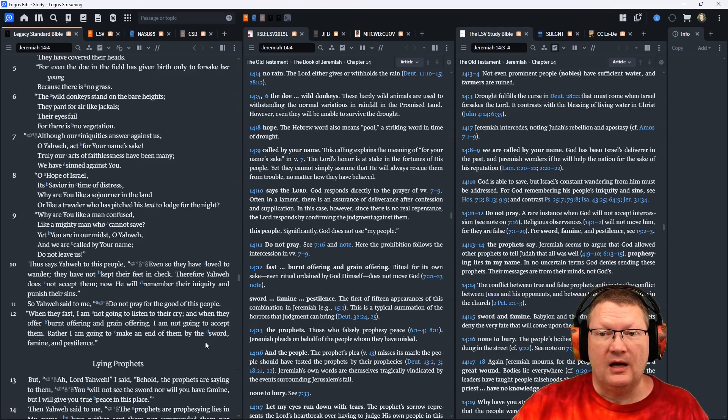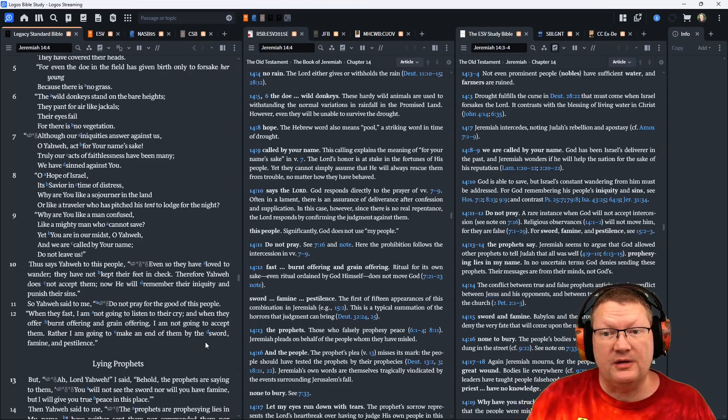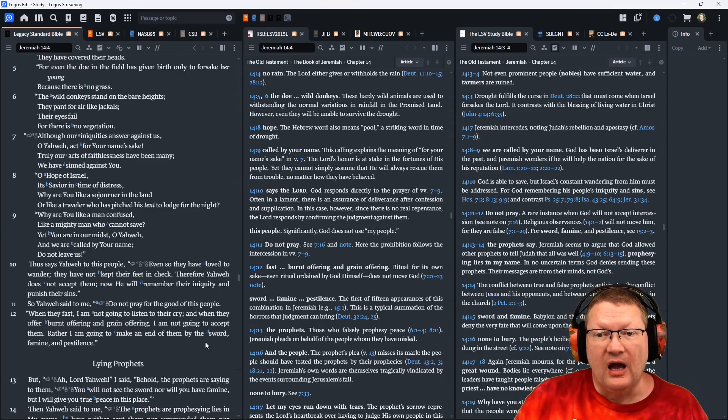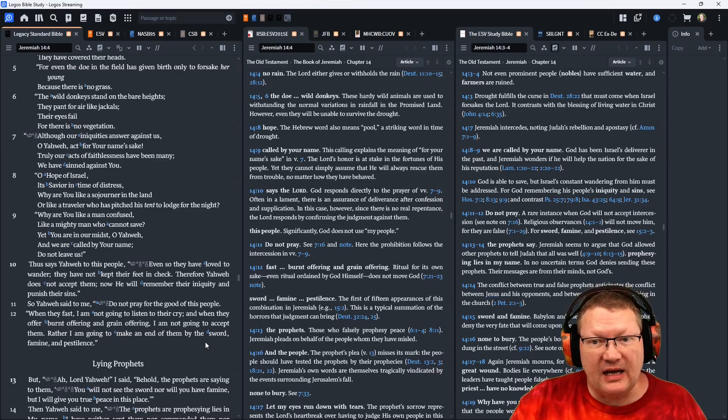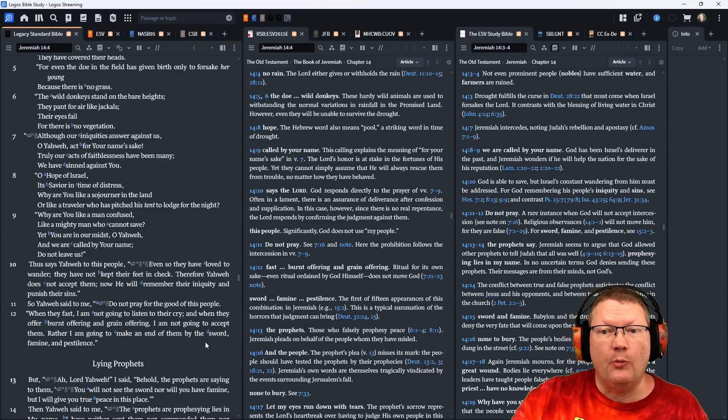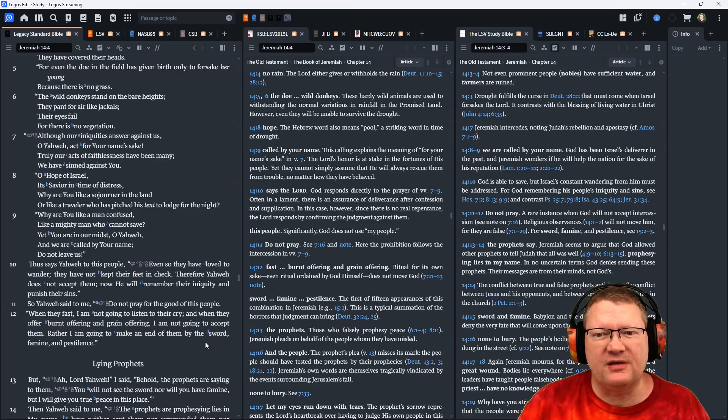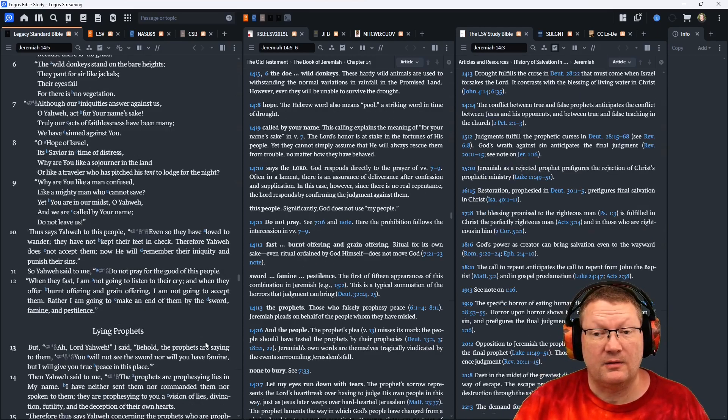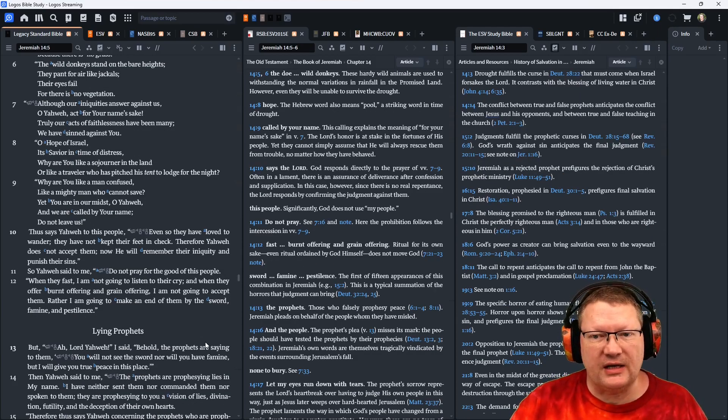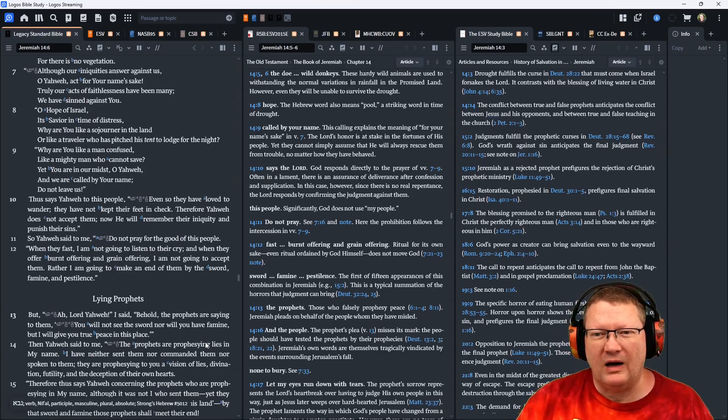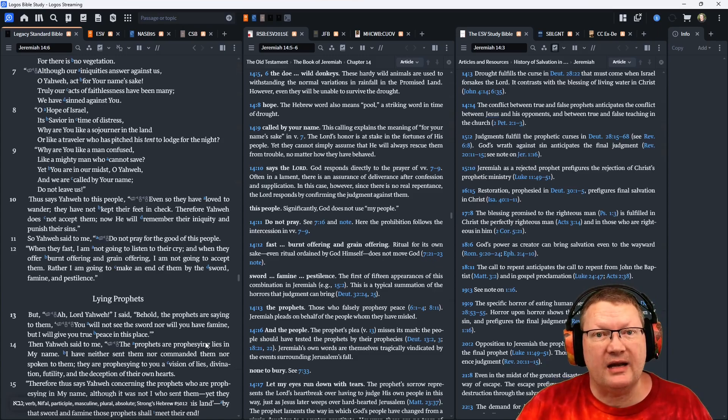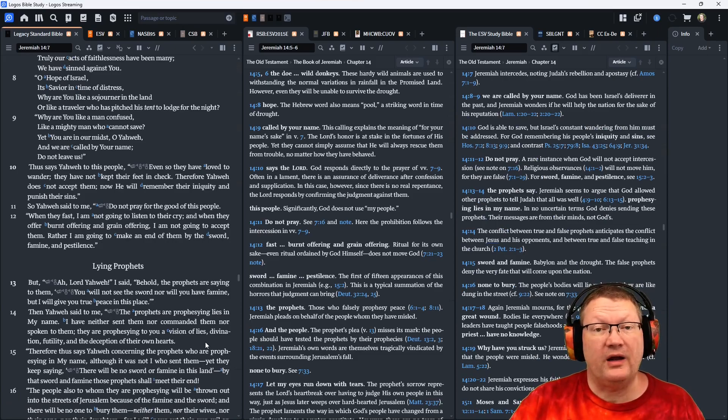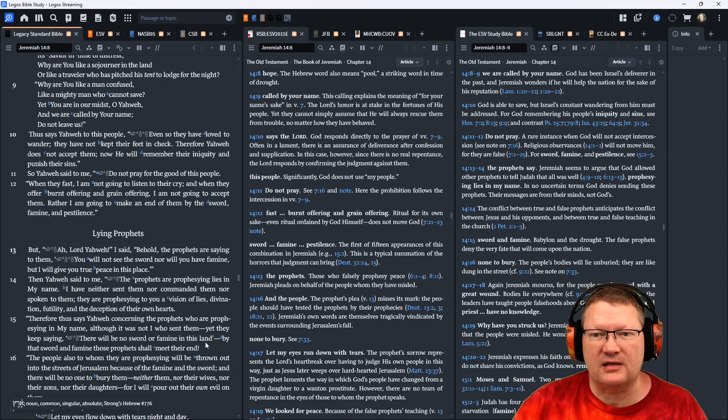Although our iniquities answer against us, O Yahweh, act for your name's sake. Truly, our acts of faithlessness have been many. We have sinned against you. O hope of Israel, its savior in time of distress. Why are you like a sojourner in the land, or like a traveler who has pitched his tent to lodge for the night? Why are you like a man confused, like a mighty man who cannot save? Yet you are in our midst, O Yahweh, and we are called by your name. Do not leave us.